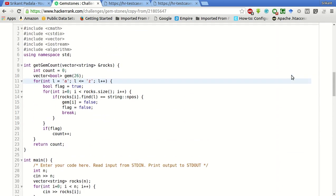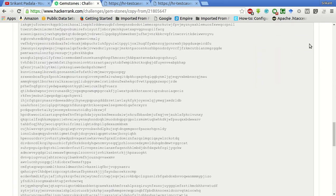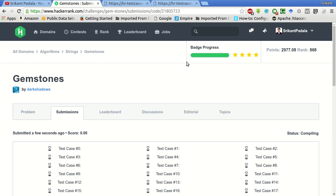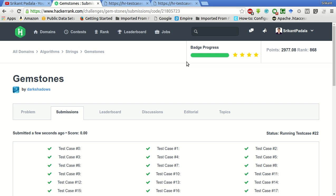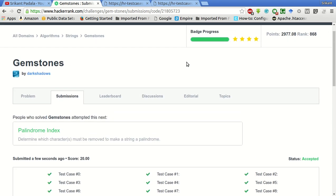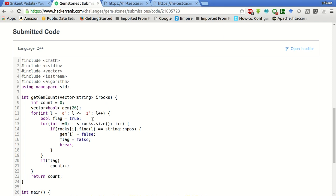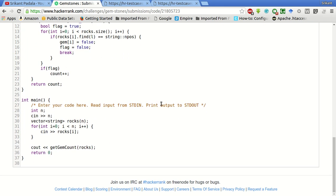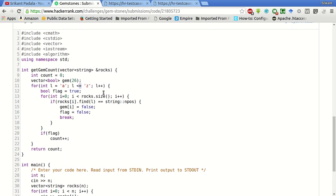Now if we run it, we get the correct answer. Let's now submit this code. All the test cases have passed. We missed the less than or equal to symbol — in that particular test case, Z was also a gem element, that's why we missed it.